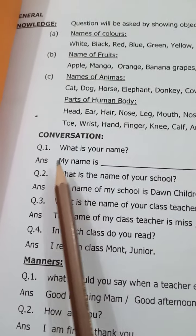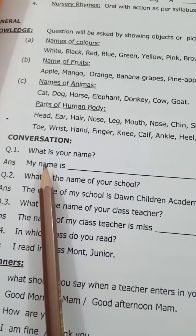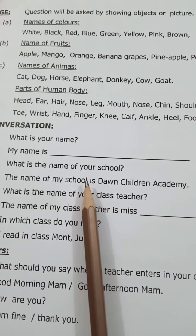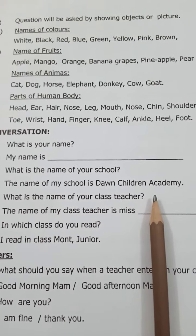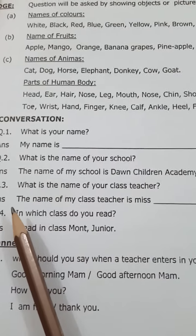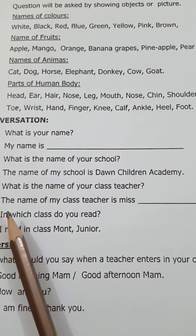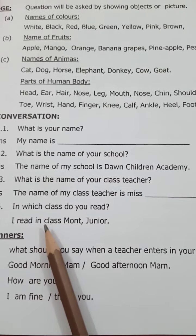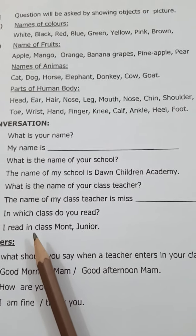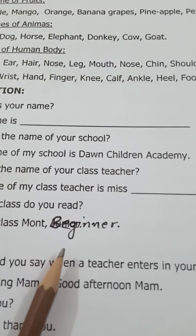Question of conversation, oral. What is your name? Learn the answer to this question. What is the name of your school? The name of my school is Dawn Children Academy. What is the name of your class teacher? The name of my class teacher is Miss Sufia. In which class do you read? I read in class Beginner.